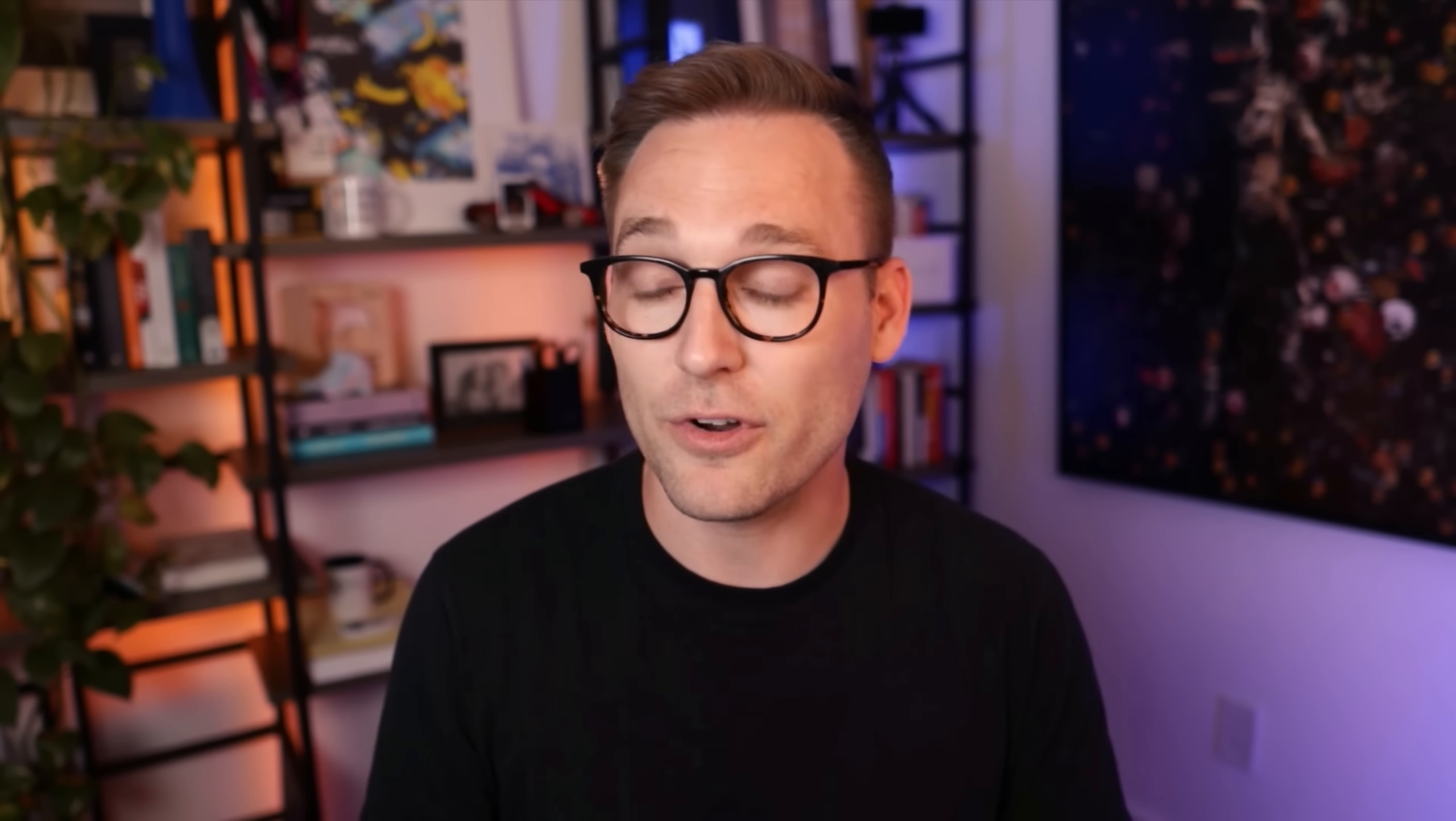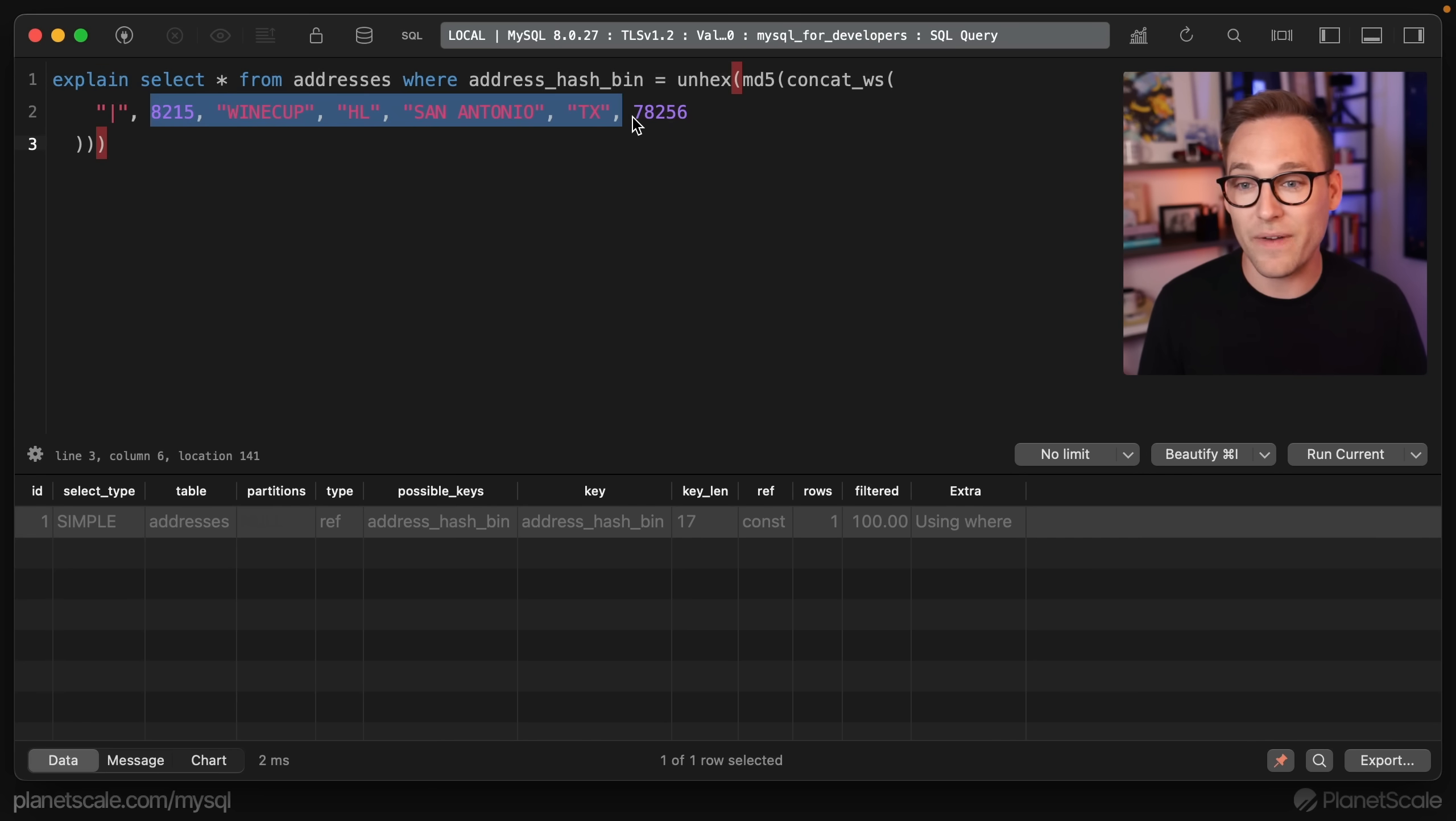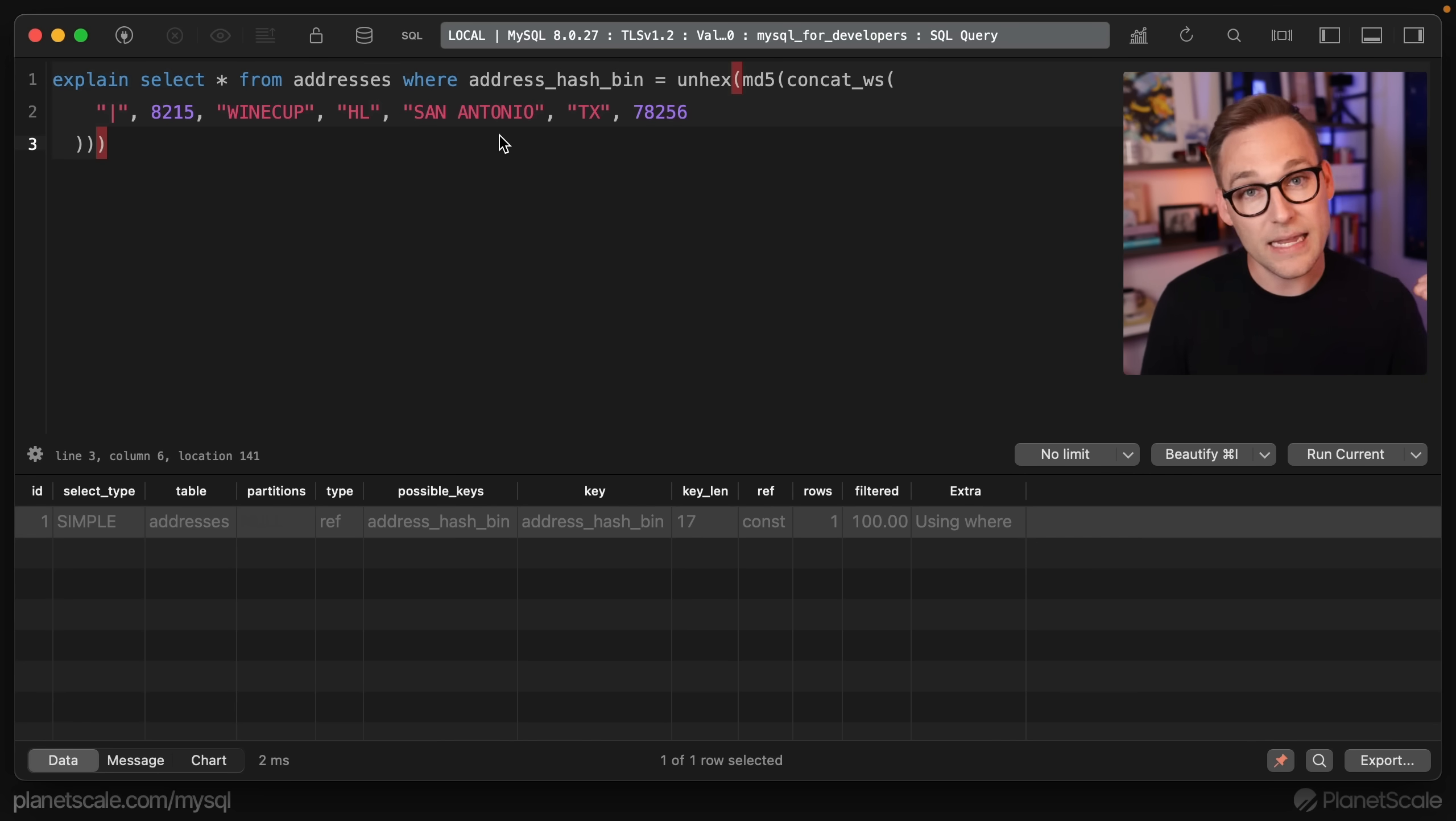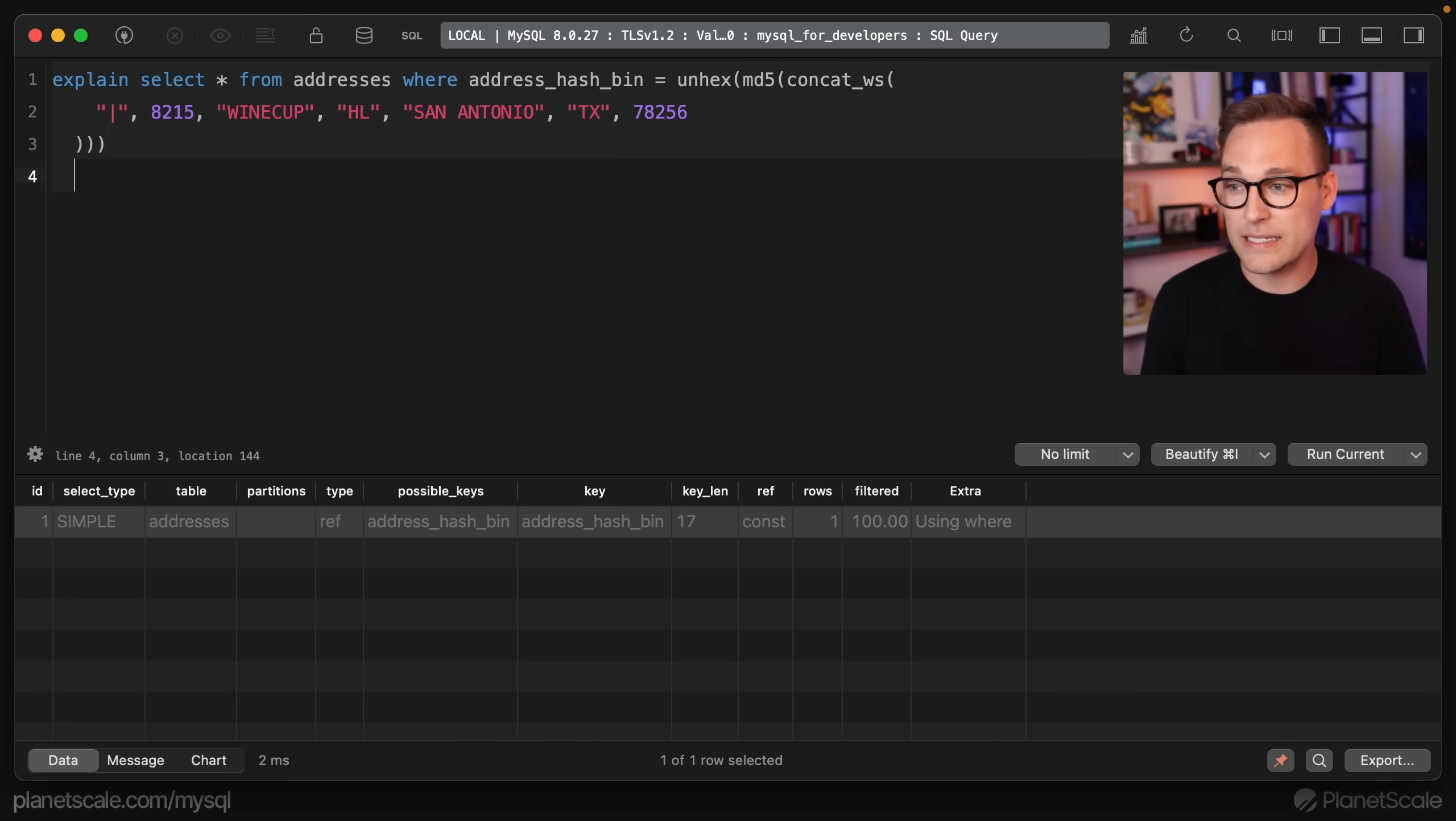If you're worried about MD5 hash collisions, I think you have better things to worry about. I think the odds are the same as getting struck by lightning nine times. So you'd be better off worried about being struck by lightning four times than having an MD5 hash collision. However, you can further refine this query by adding each individual part. So you can say,